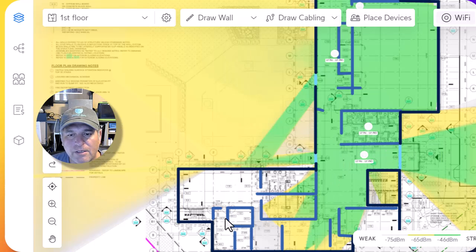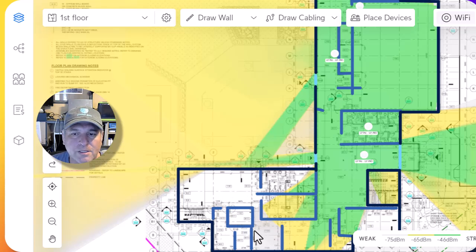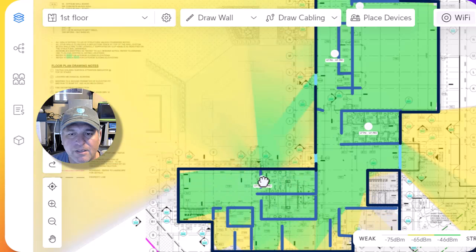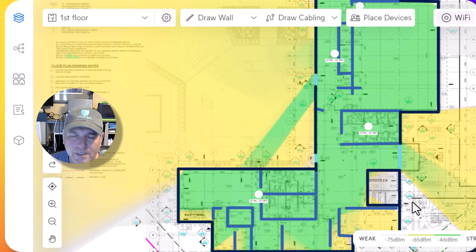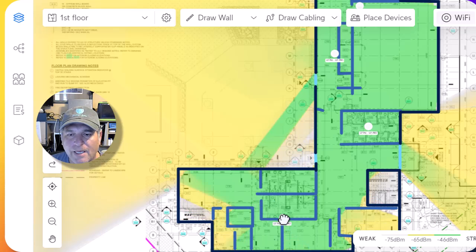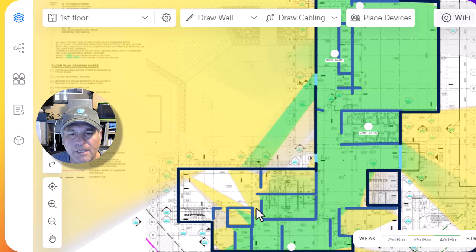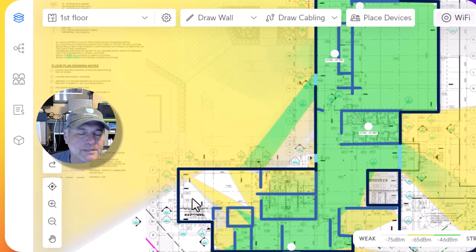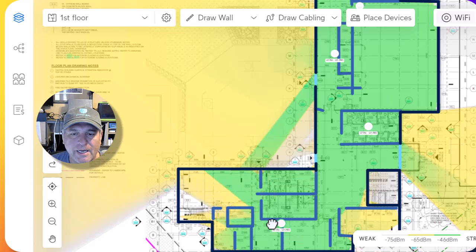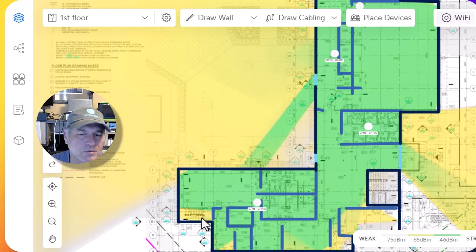I've got an access point here and you can see it's all white, meaning very weak signal. If I drag it around, you can see how the coverage changes — it gives you a representation of how the signal will propagate in the area. Anyone who does this for a living knows these are far from 100% accurate, but it really does give you a good idea of where to put things. For example, placing it at the bottom based on the walls creates dead areas — if that's a maintenance room, who cares, but if people work there you'll want to adjust.